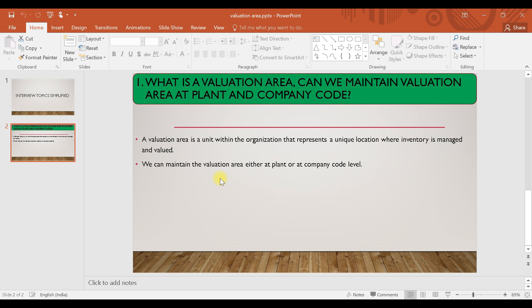If you are taking the valuation area at the company code level, then inside your company — let's say there are five plants — for every plant the price will be the same.